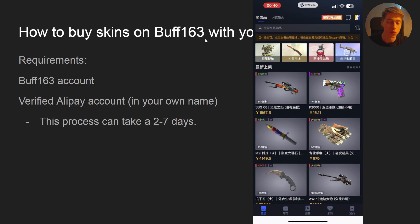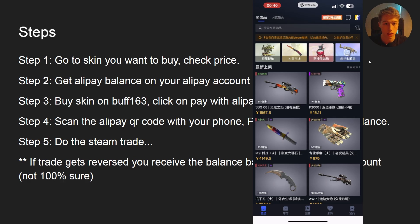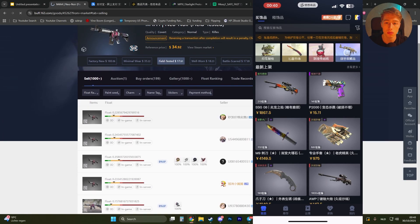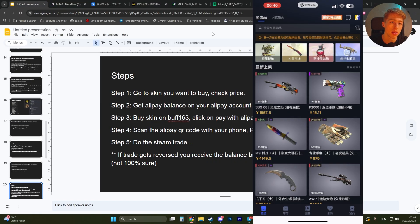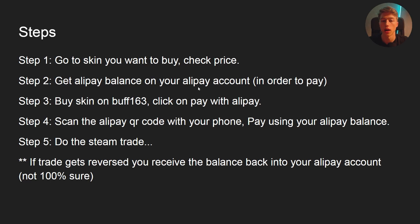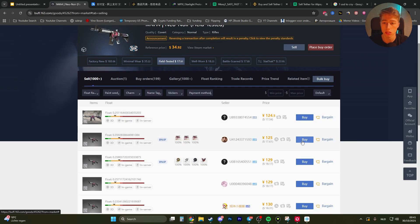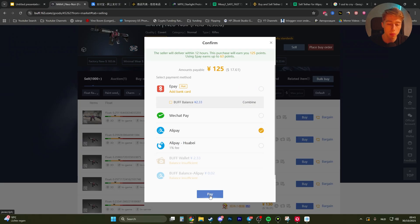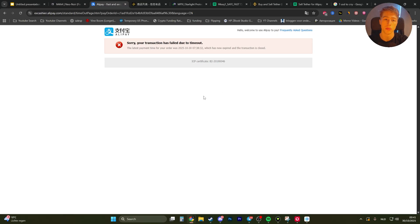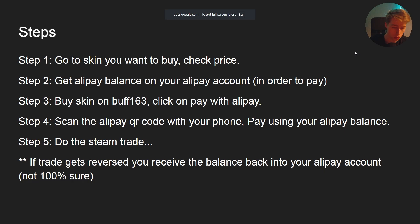How to buy skins on Buff163 with your own account. Requirements: a Buff163 account on your own phone number and a verified Alipay account. Go to the skin you want to buy, check the price, get some Alipay balance, then buy the skin. Click on buy, select Alipay, click on pay, and you'll get that Alipay QR code. Scan the QR code with your phone and select 'Pay using your Alipay balance.' I've already done this myself.